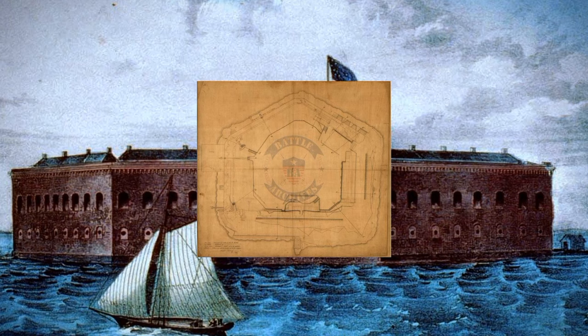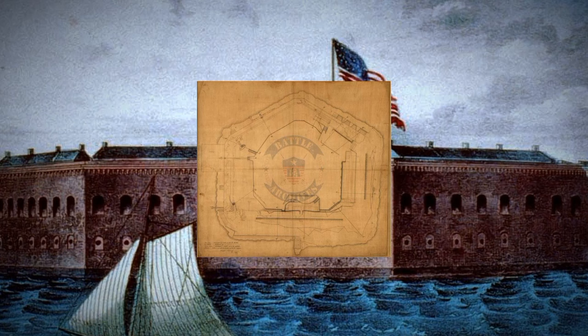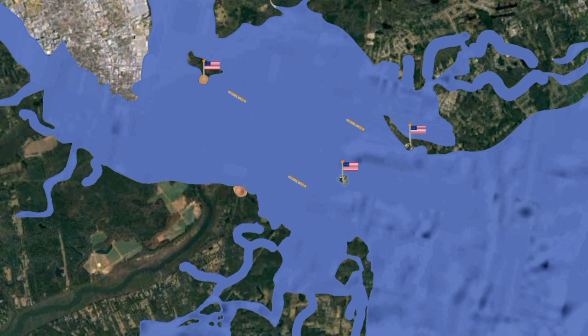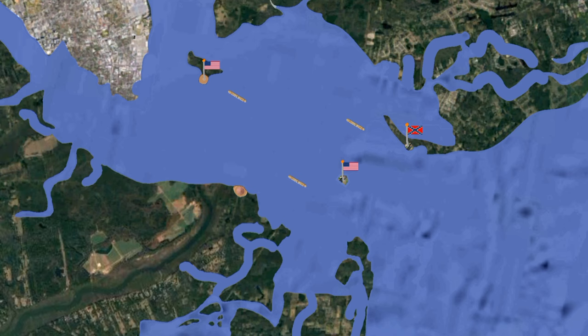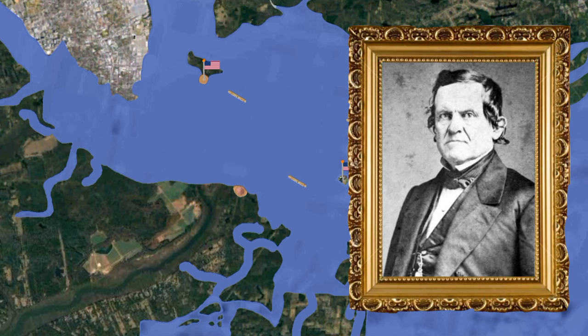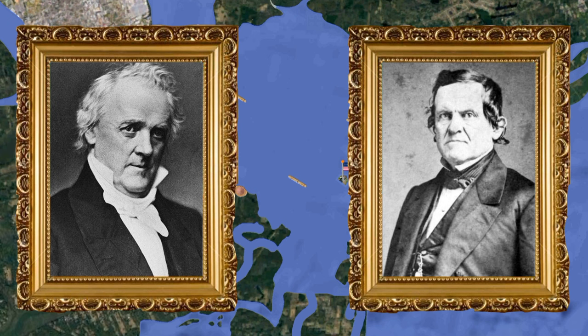In the fall of 1860, work on Fort Sumter was nearly completed, but it was garrisoned by only a single soldier functioning as a lighthouse keeper and a small party of civilian construction workers. Under cover of darkness on December 26, six days after South Carolina declared secession, Anderson abandoned the indefensible Fort Moultrie, ordered its guns spiked and carriages burned, and surreptitiously relocated his command by small boats to Sumter. South Carolina authorities considered Anderson's move a breach of faith.